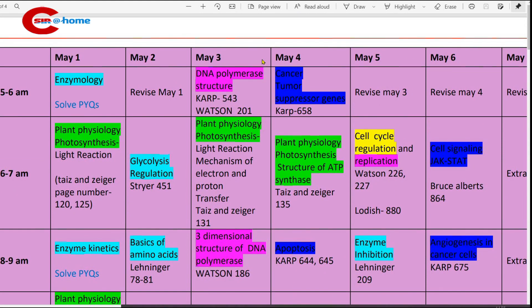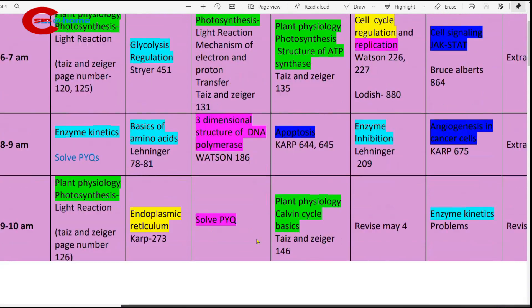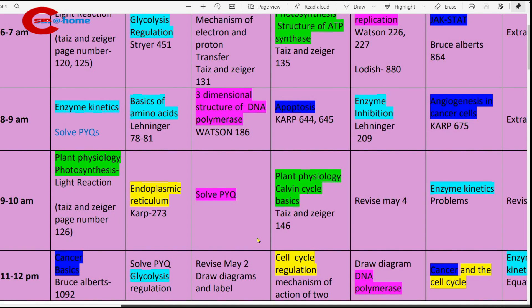May 3rd morning: 5 to 6 a.m., study DNA polymerase structure. You can refer CARB and Watson. Just study the components of DNA polymerase. 6 to 7 a.m., study plant physiology light reaction — mechanism of electron and proton transfer. Page number 131, Taiz & Zeiger. 8 to 9 a.m., study the 3-dimensional structure of DNA polymerase. Reference book: Watson. 9 to 10 a.m., solve previous year questions on replication.